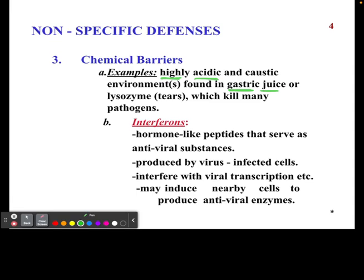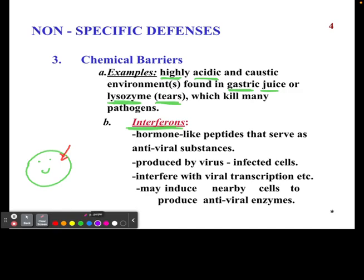Something we don't really think about are tears. We have lysosomes — another example of a chemical barrier that might break down certain bacteria or pathogens that try to get in through our eyes. We also have hormone-like peptides called interferons that serve as antivirals. If a virus gets into your cell, your cell will produce an interferon that will interfere with the virus to make sure it cannot produce more viruses.